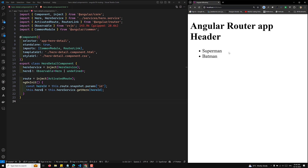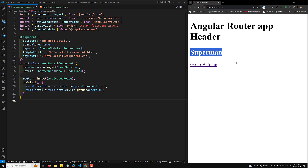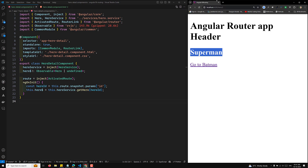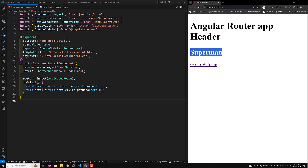Here we are showing a list of all the hero details like Superman and Batman. If I click on a particular superhero, we move to hero/1 showing Superman's name. But if I go to Batman — hero/2 — the URL has changed but the name has not updated.